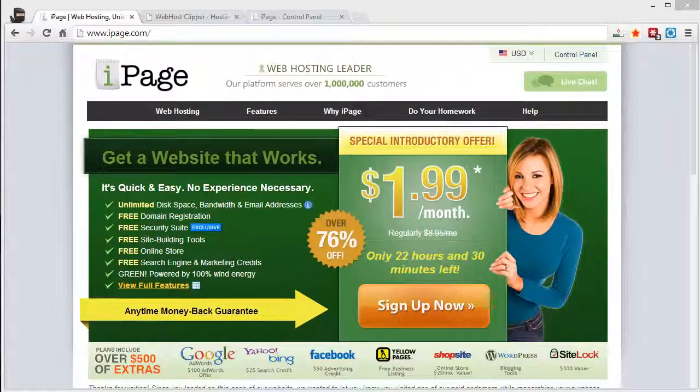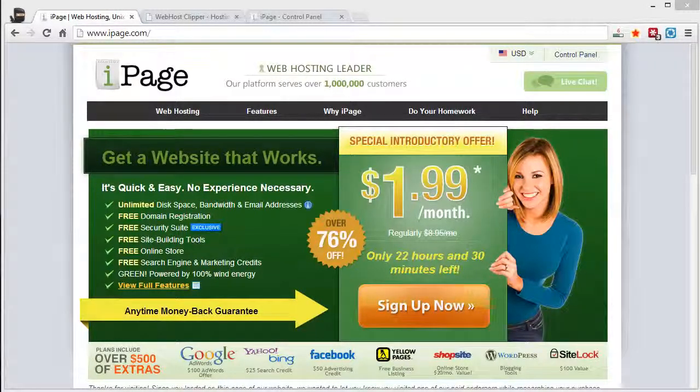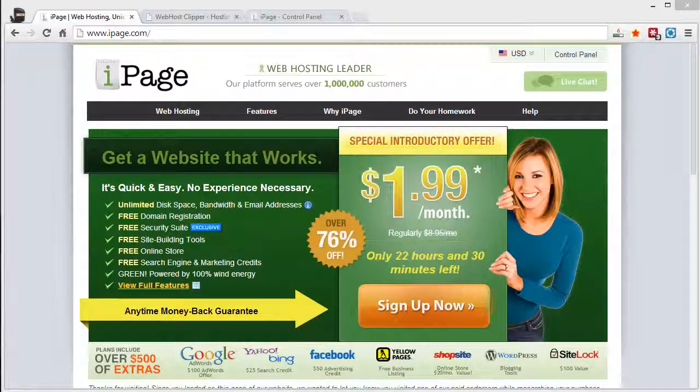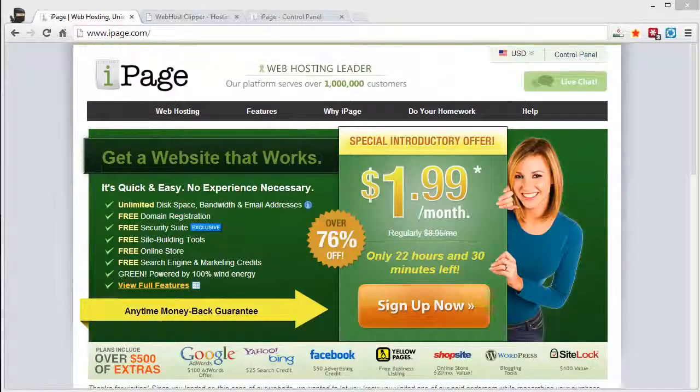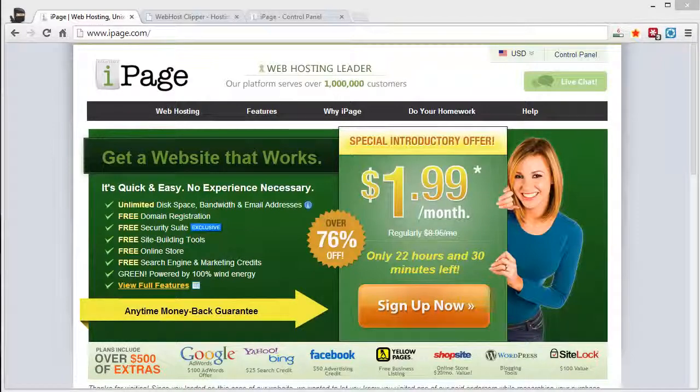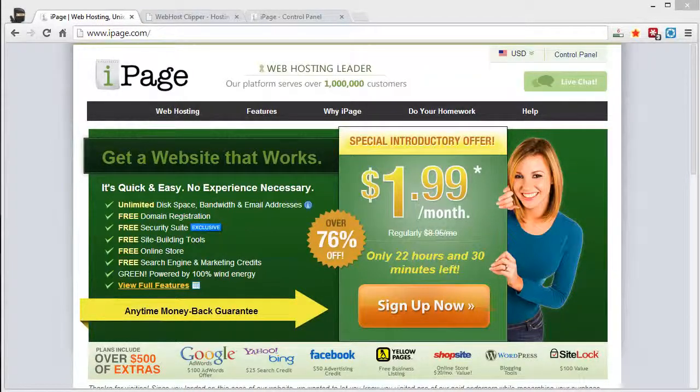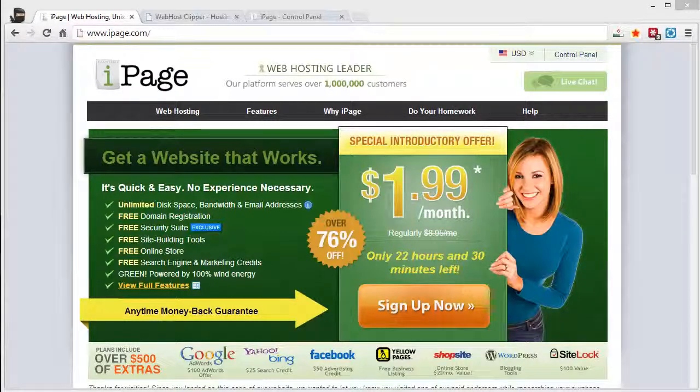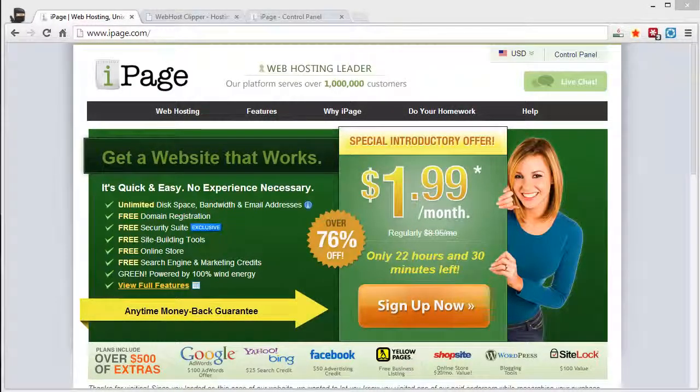Hey guys, if you're considering signing up for a new hosting account with iPage, I just want to give you a brief overview of what iPage is, take you inside the control panel and show you how it works because it's not like the usual cPanel that you may be used to. But what I want to do is tell you